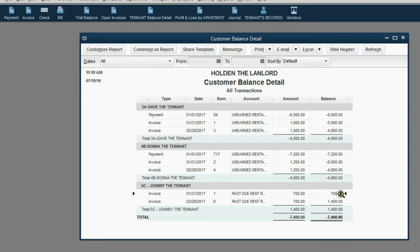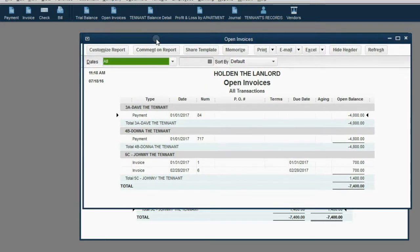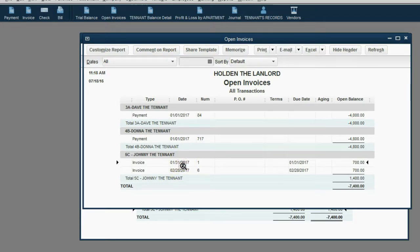When we click Save and Close, we can see his tenant balance detail. Johnny's balance keeps going up every month because he's not paying. And when we click on the open invoice report, we see there are two open unpaid invoices. We know they're open and unpaid because we don't see any payments applied to them.